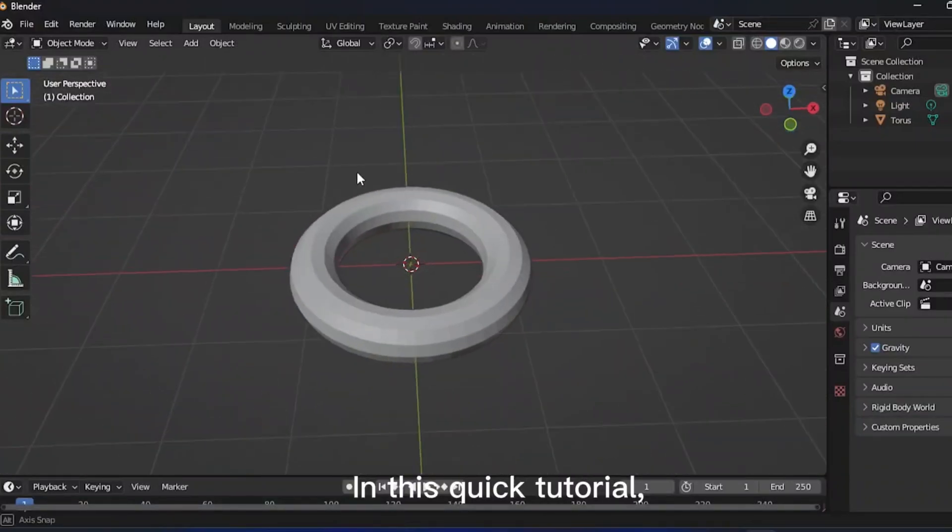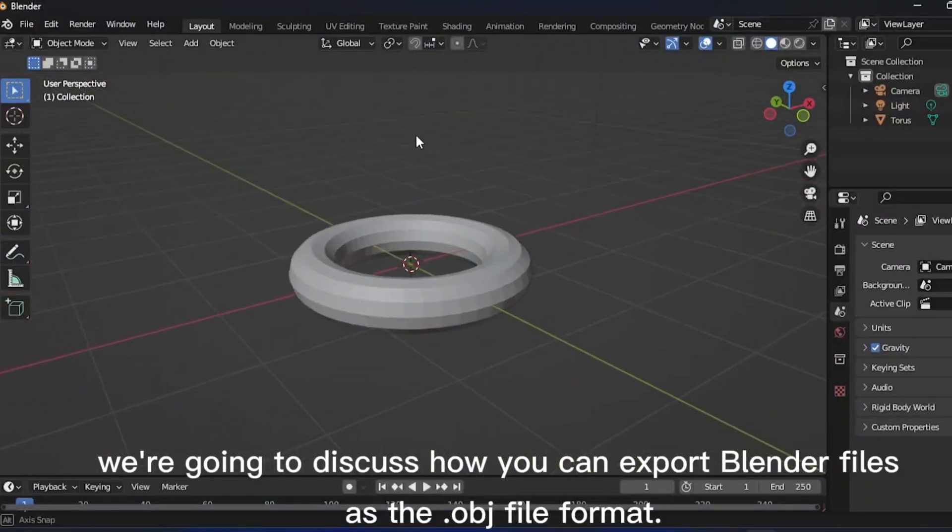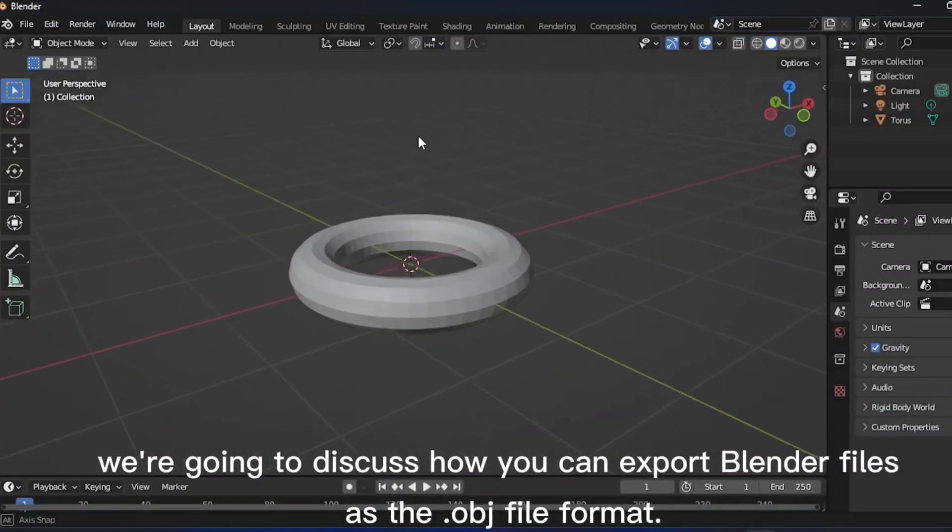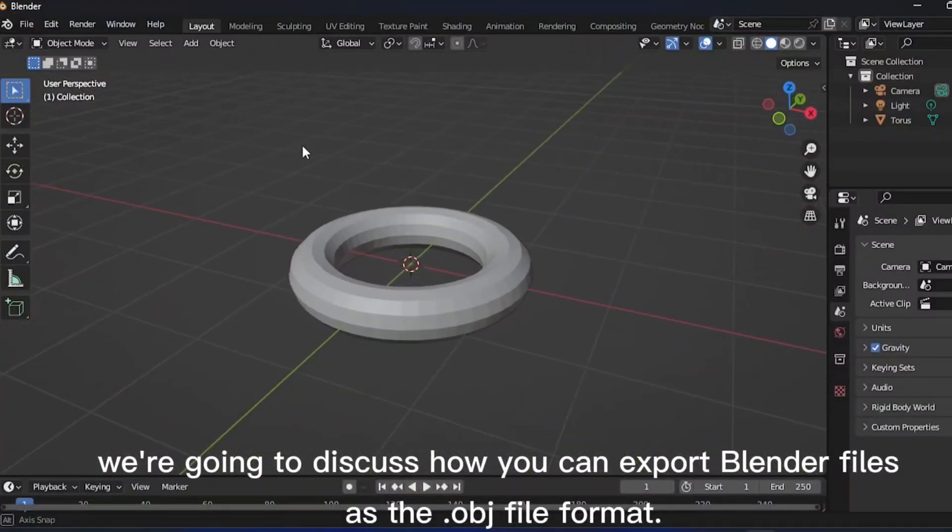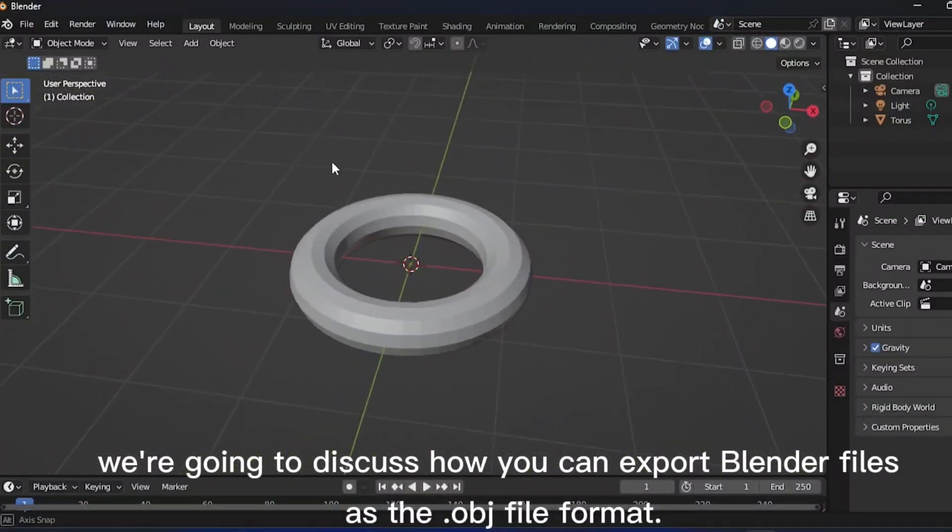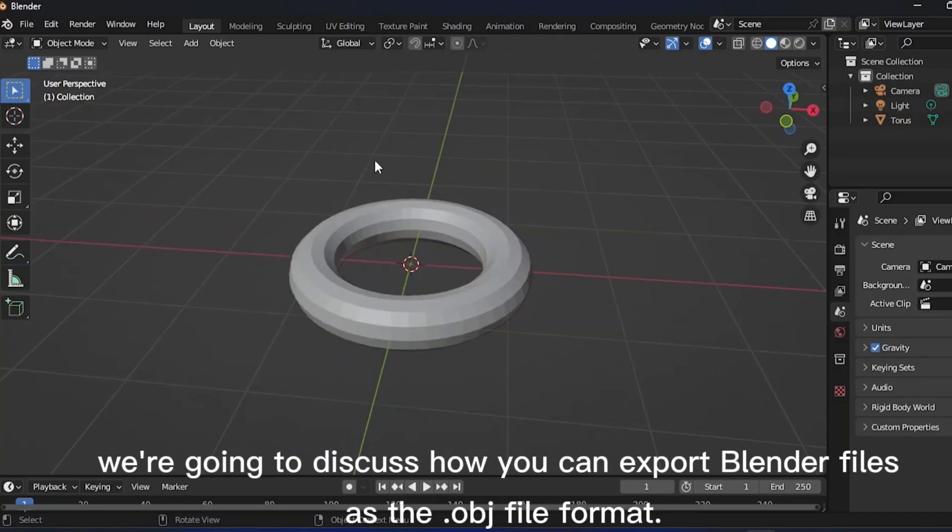In this quick tutorial, we're going to discuss how you can export Blender files as the .obj file format.